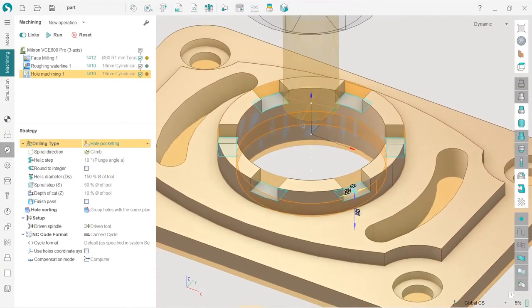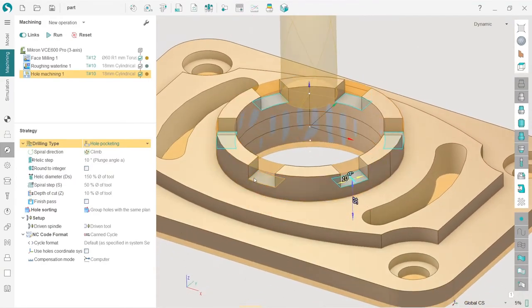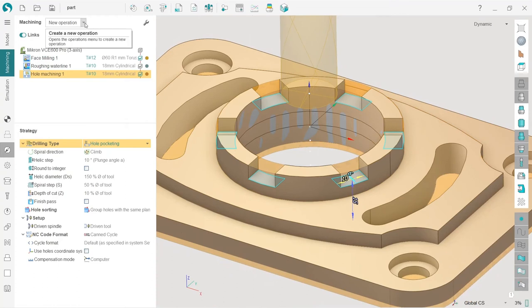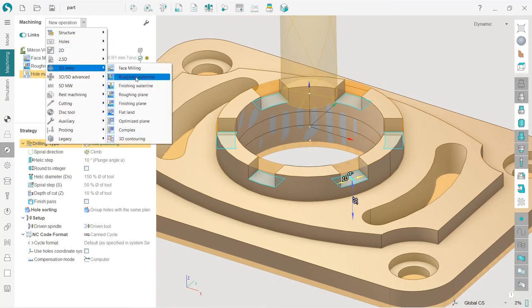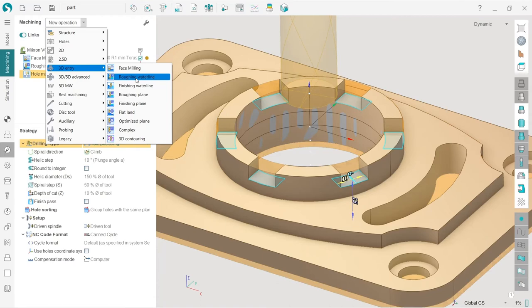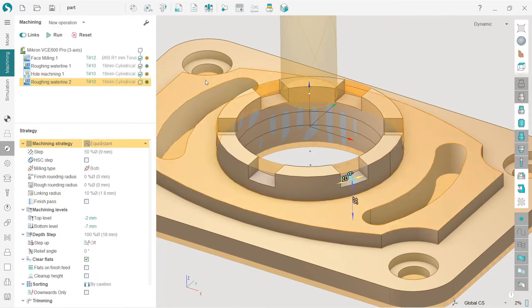I selected them before creating a new operation. So now if I create new operation, these selected surfaces will be automatically added to job assignment. I choose roughing waterline operation, simple one.